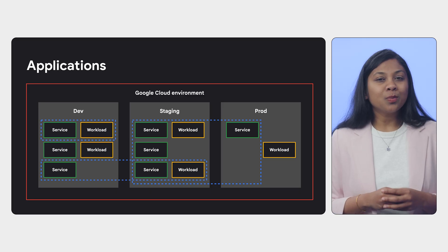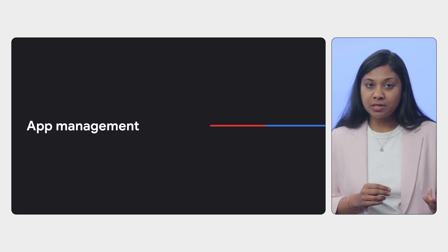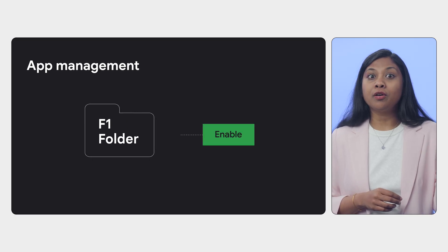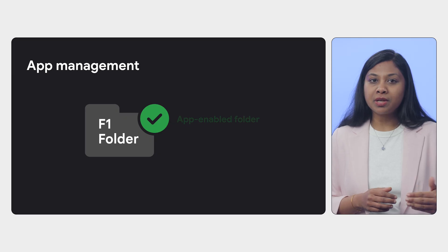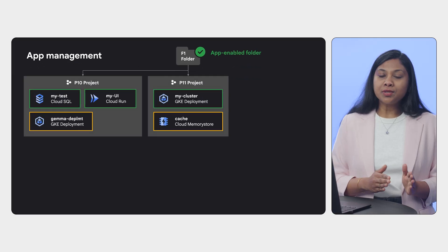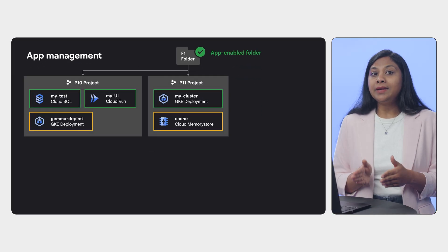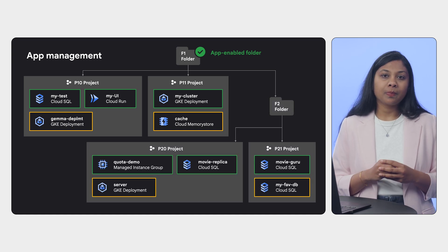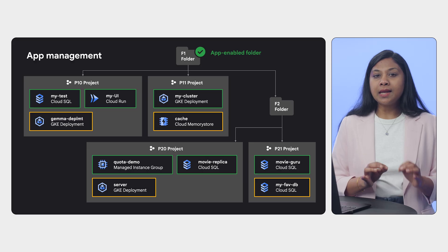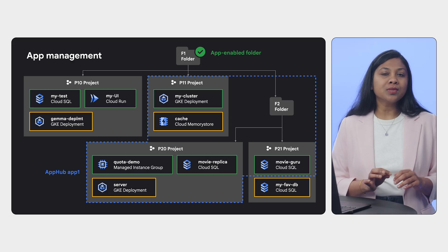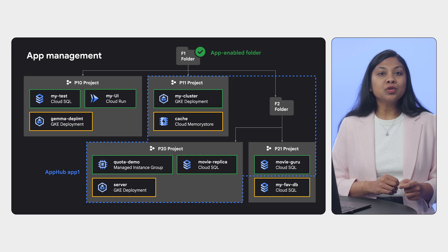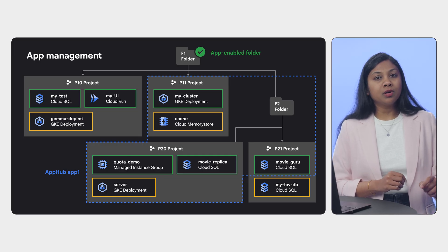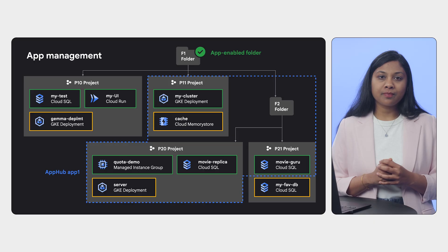That's why we're enhancing folders to enable app management. By enabling app management on a folder, you're essentially defining the boundary for creating applications. All the resources within that folder and even those connected from subfolders are discovered by AppHub. App teams can now group those discovered services and workloads as applications. The goal is to group all eligible resources in a folder into applications. This allows us to aggregate data and give you a unified view right here in Cloud Hub.